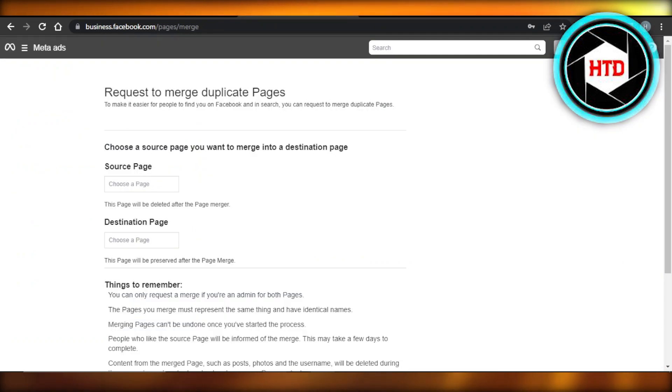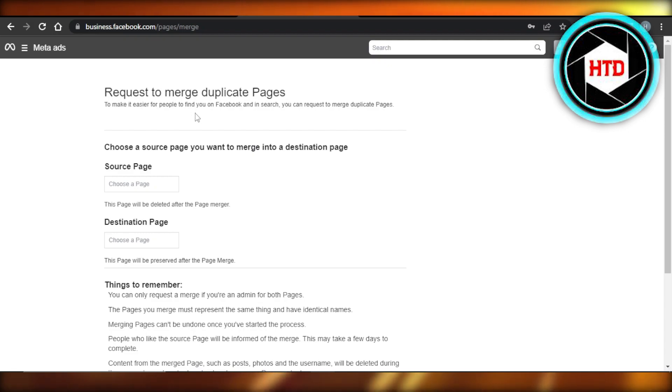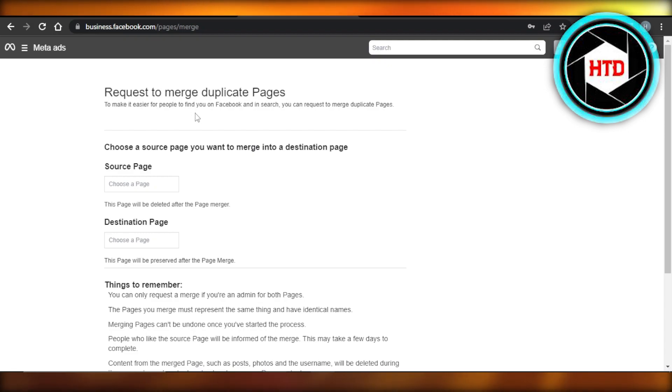For that, you can go to a link which is business.facebook.com/pages/merge. The link will also be given in the description down below, so you will be able to easily follow it.